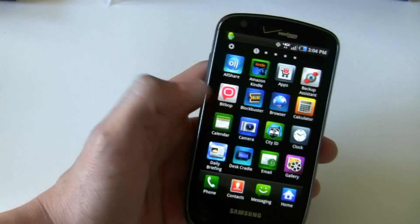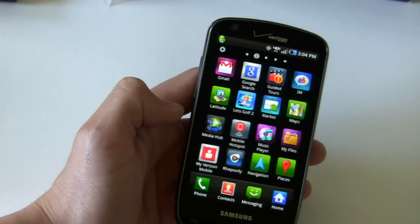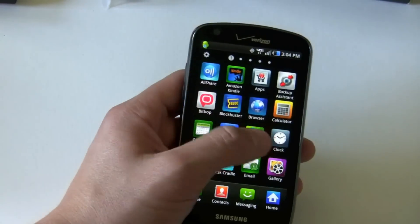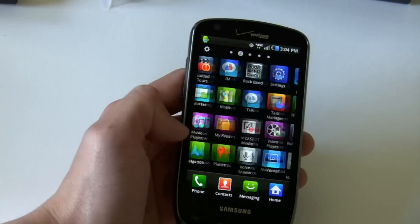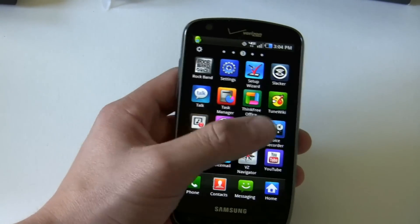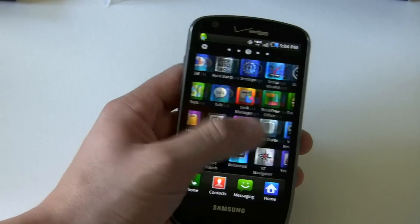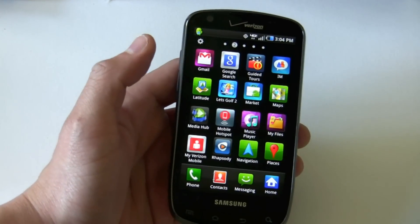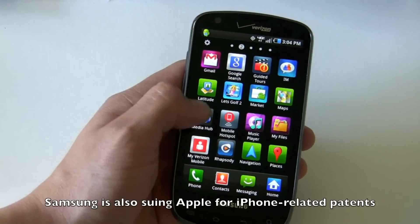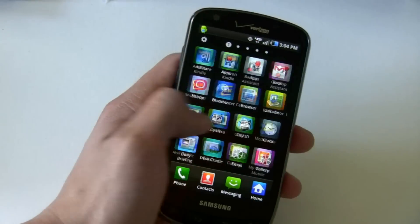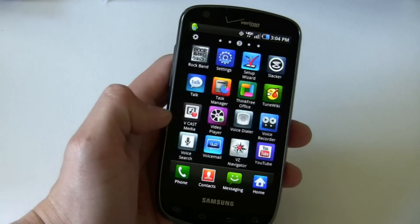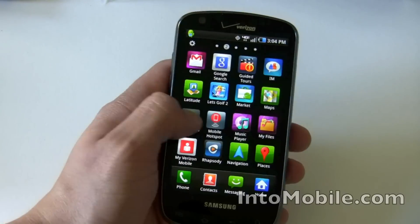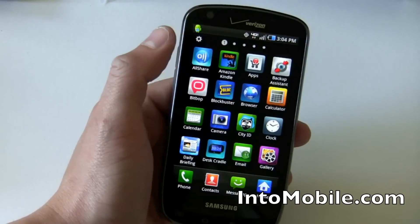Diving into the app menu, you notice it looks a little bit different than standard Android. And if you think it kind of looks like iOS, you wouldn't be the only one — in fact, Apple is suing Samsung for that very reason. But as you notice, you go left to right, grid your icons. I kind of like it.